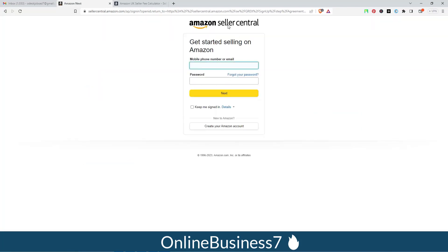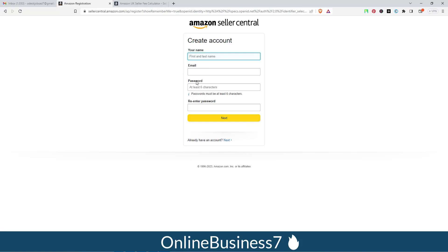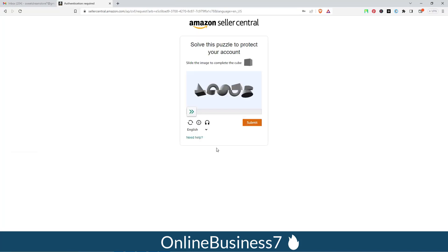If you already have an account for Amazon Seller Central, you can enter your mobile or email address and password and log in. But since we don't have an account, we will click 'Create your Amazon account'. You have to provide your first name, last name, email address, password, and re-enter password — all genuine information — then click Next.